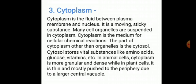In animal cells, cytoplasm is more granular and dense. While in plant cells, it is thin and mostly pushed to the periphery due to a large central vacuole.